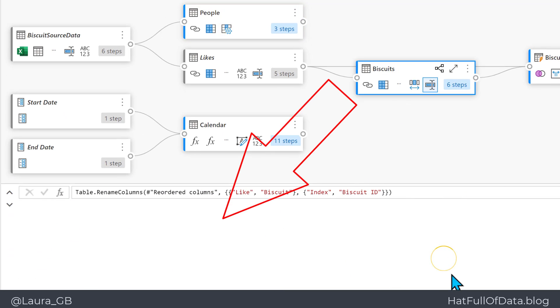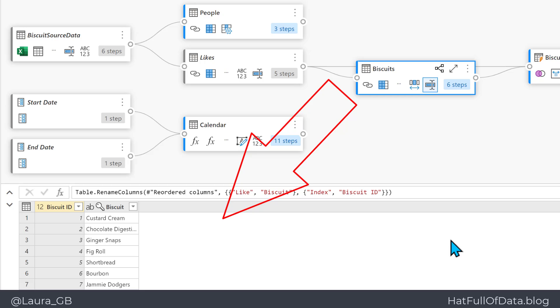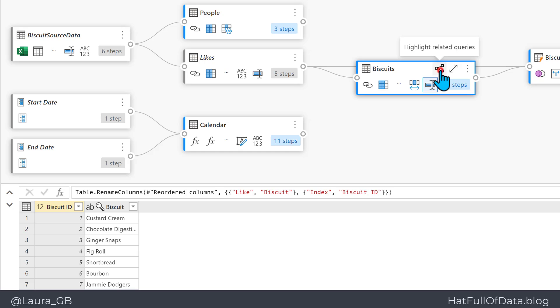And if we click on the Highlight Related Queries, we can see all the queries that are related get a color, gray or blue, highlighting those.